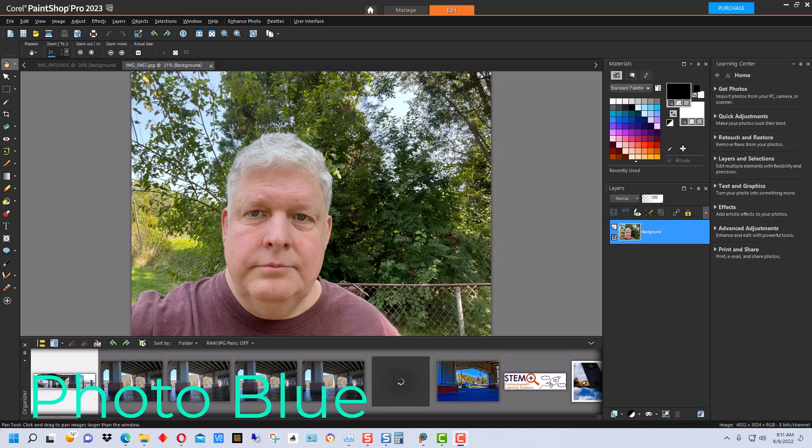Hey everybody, this is Dean and welcome to PhotoBlue. Today I thought I'd show you how to use the AI portrait mode in Corel PaintShop Pro 2023.